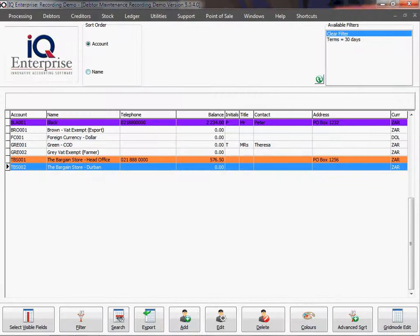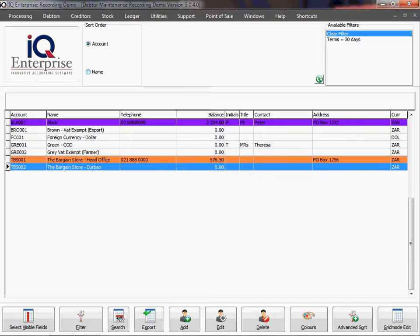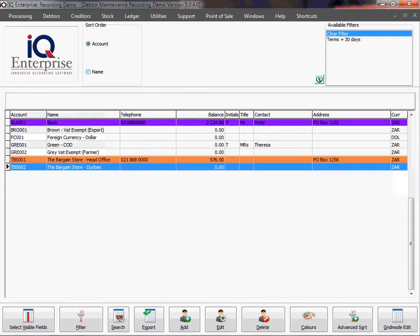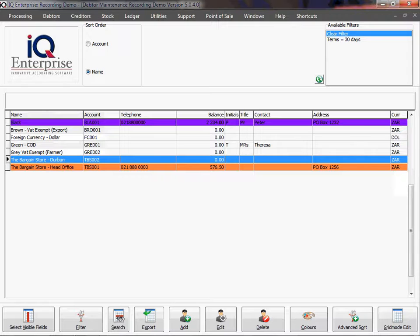In this training session we're going to look at sort. First of all, we have our normal sort option here where we can sort by account or by name. In other words, if we say by account, your account field will be first, or by name, then your name field will be first.